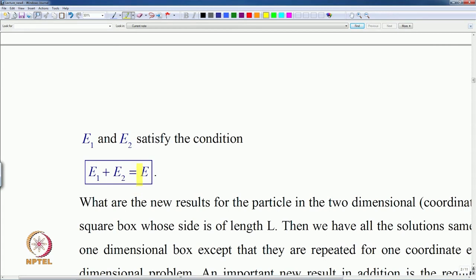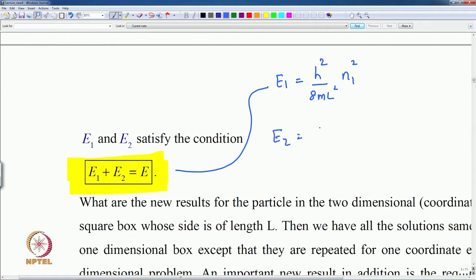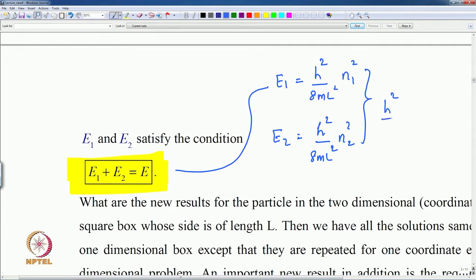These two quantum numbers are not independent — they are connected to the total energy by the requirement that E₁ + E₂ = E. The expression for E₁ from the particle in a one-dimensional box is h²/8mL² · n₁², and E₂ is h²/8mL² · n₂².